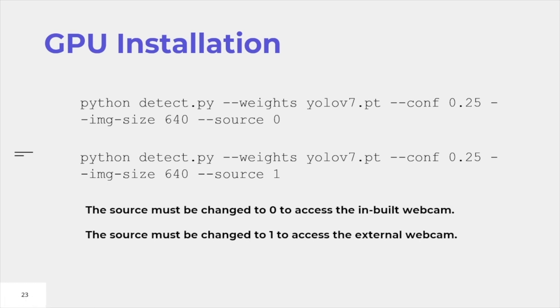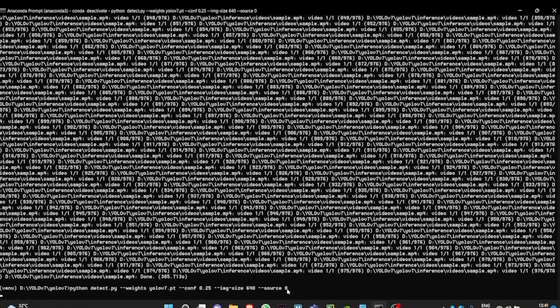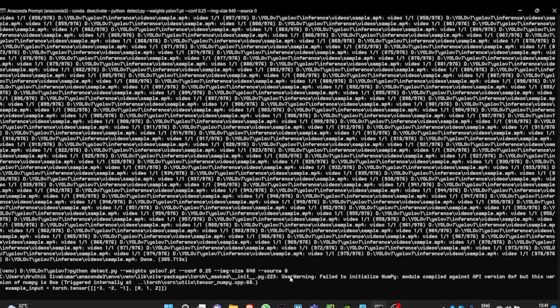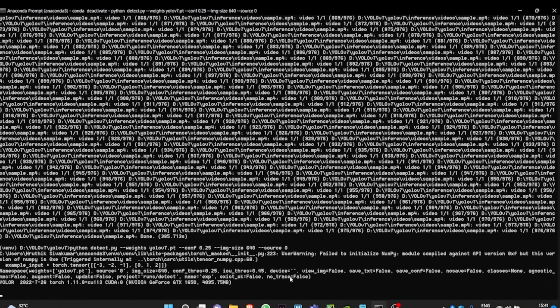If you do not have an inbuilt webcam, you can change your source to one and attach an external webcam to make the prediction for the external webcam. So that's the whole difference between zero and one. I haven't mentioned device zero because I want to run it using GPU.